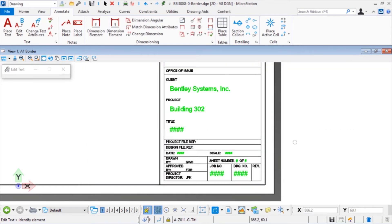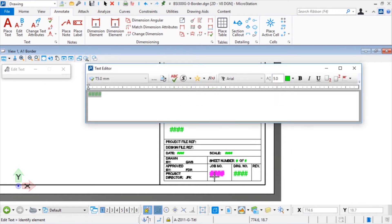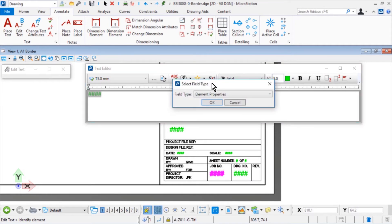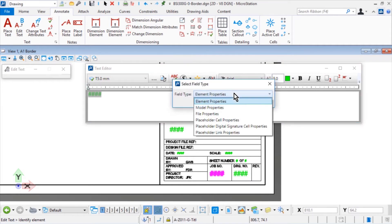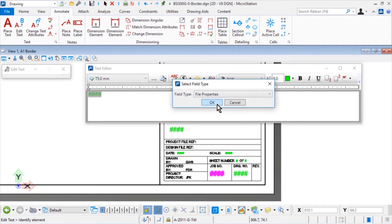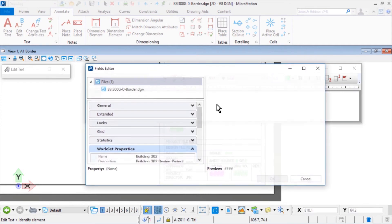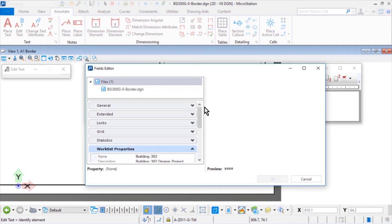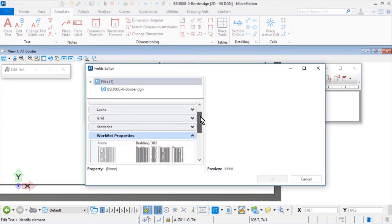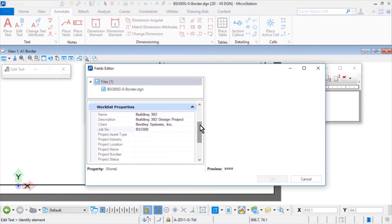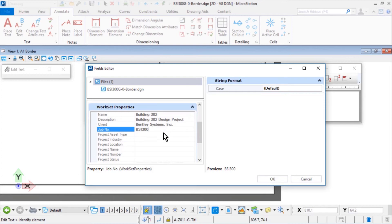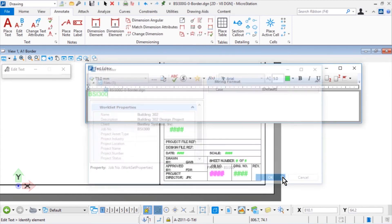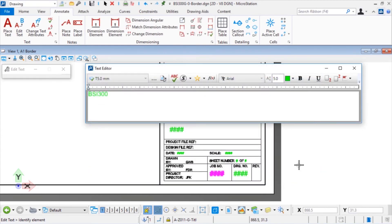For the next placeholder text, Job Number, select the field type File Properties, set the Workset Properties to be Job Number. Issue a data point in the view to accept the text edits.